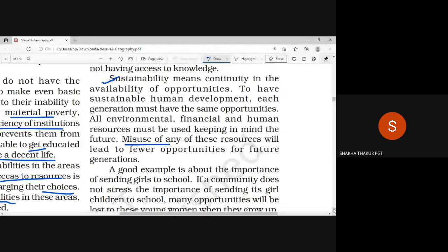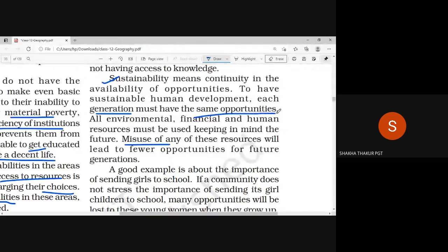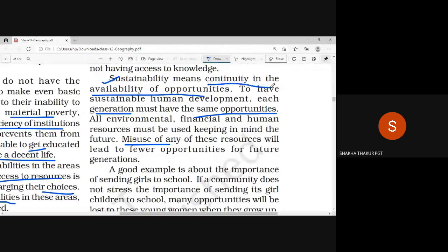We need to ensure continuity in the availability of opportunities — so that whatever opportunities are available today, those opportunities will also be available tomorrow.